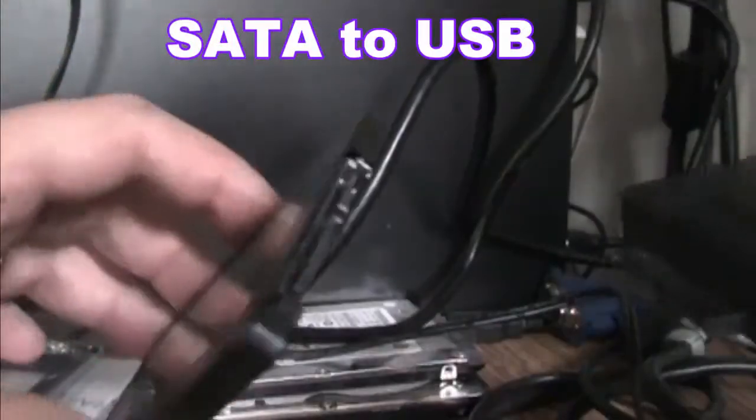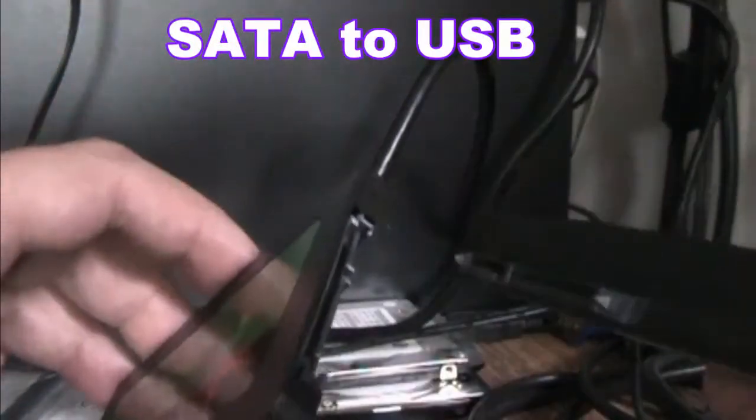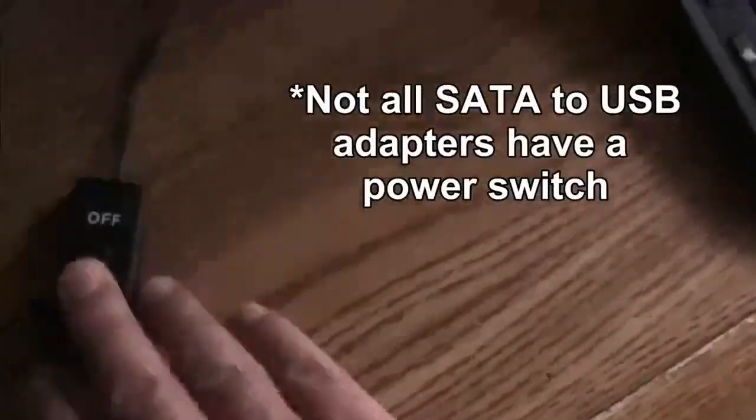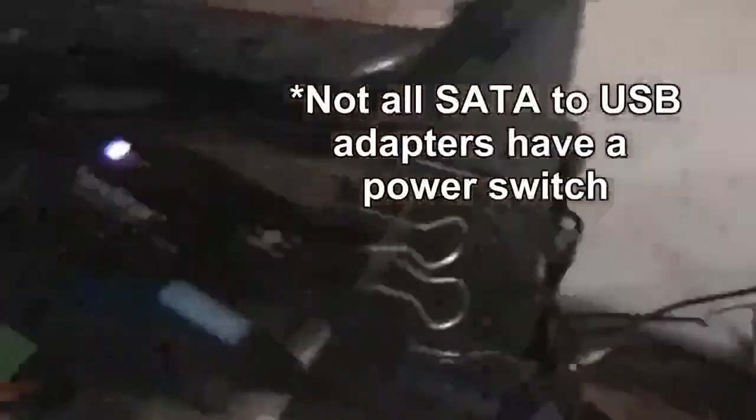The hardware you need is the same. You would need some kind of SATA to USB adapter and just plug your hard drive in and the USB into the computer.